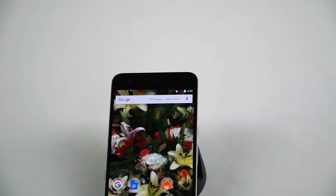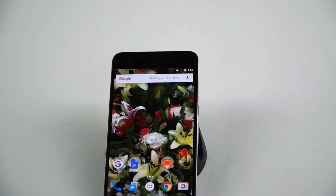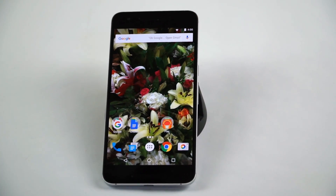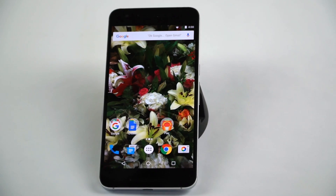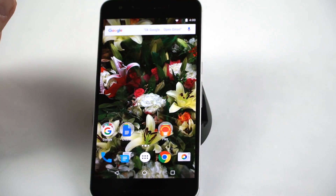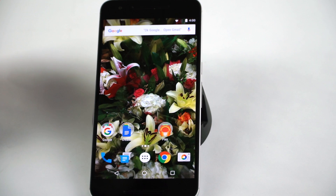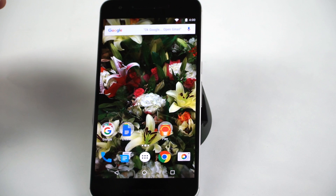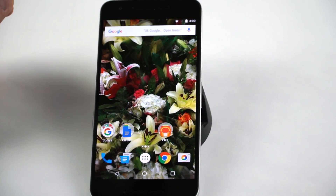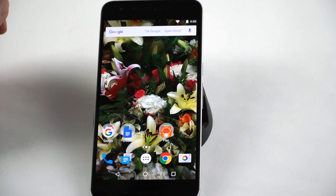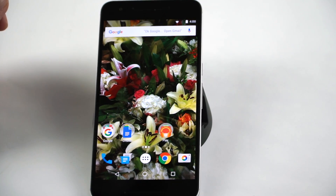Here we are with the Nexus 6P made by Huawei, running the first developer preview of Android N, which will be the next generation operating system. As you might expect, this is not looking so different from previous versions. Google very rarely does anything drastic when they change the user interface. Marshmallow's material design was a beautiful thing, and this is more of fine-tuning with just a couple of important added features.